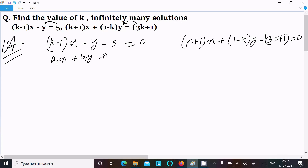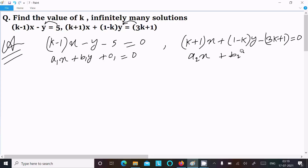These equations are in the form a1·x plus b1·y plus c1 equal to 0, and a2·x plus b2·y plus c2 equal to 0. So here: a1 equal to k minus 1, b1 equal to minus 1, c1 equal to minus 5.